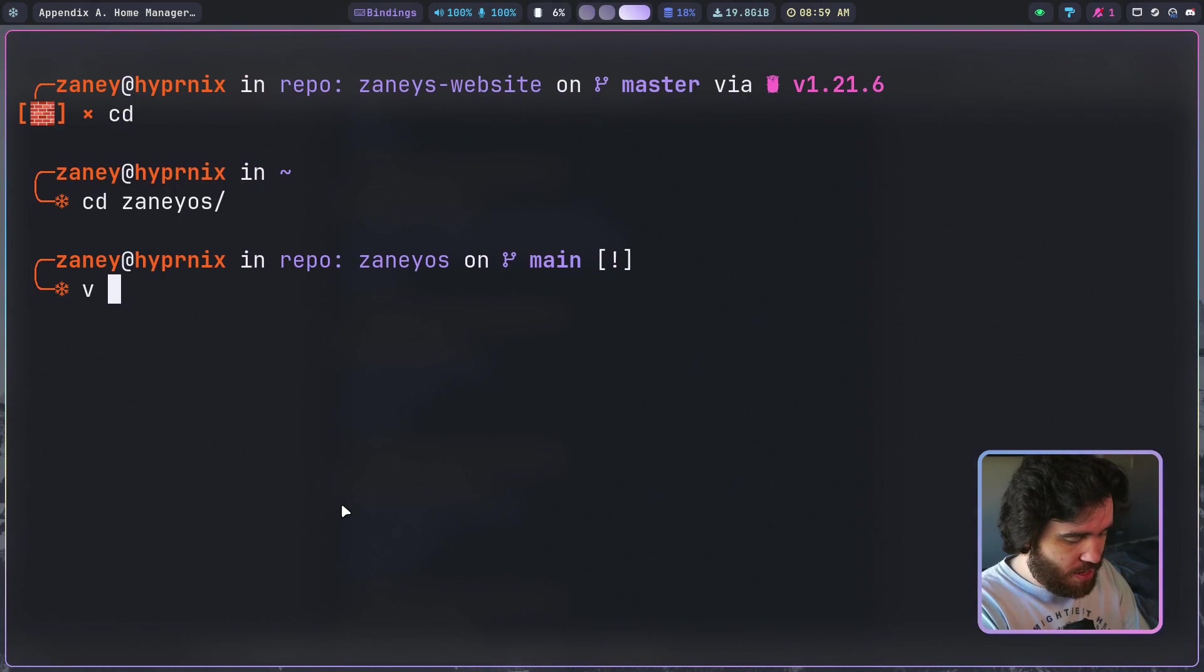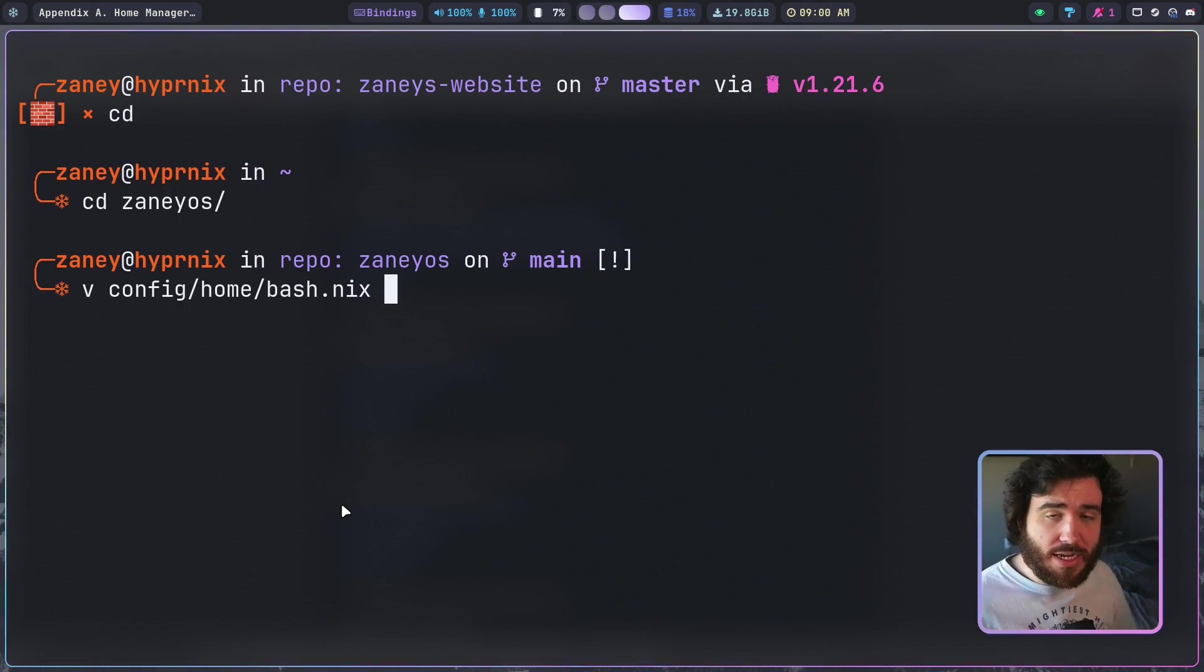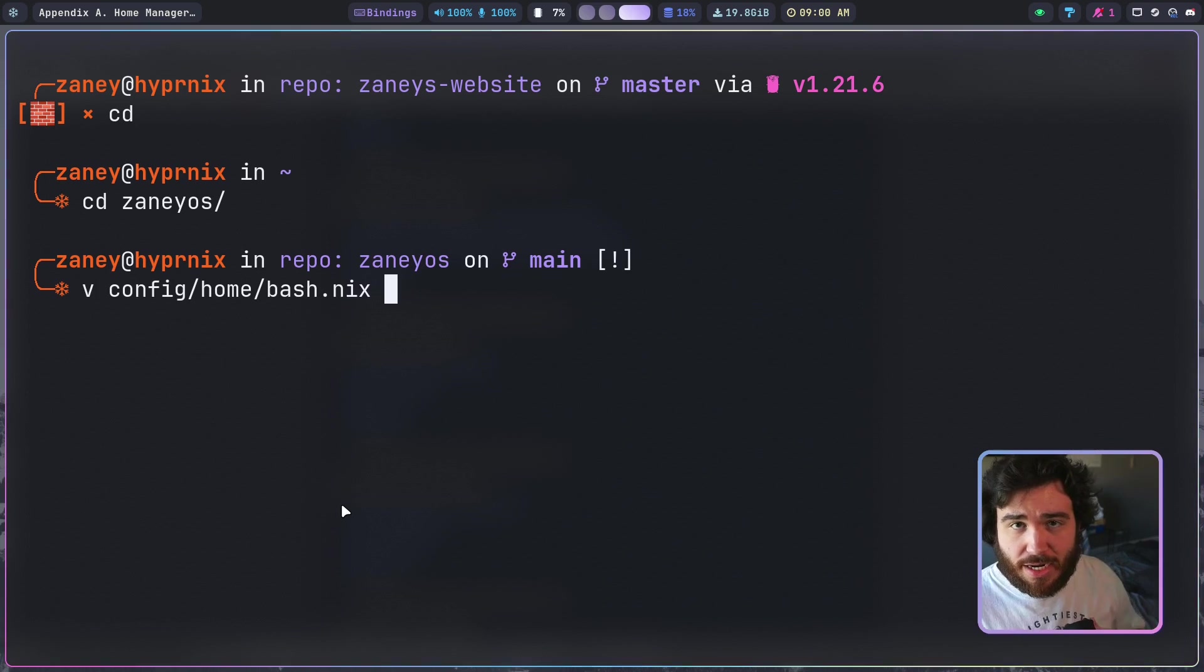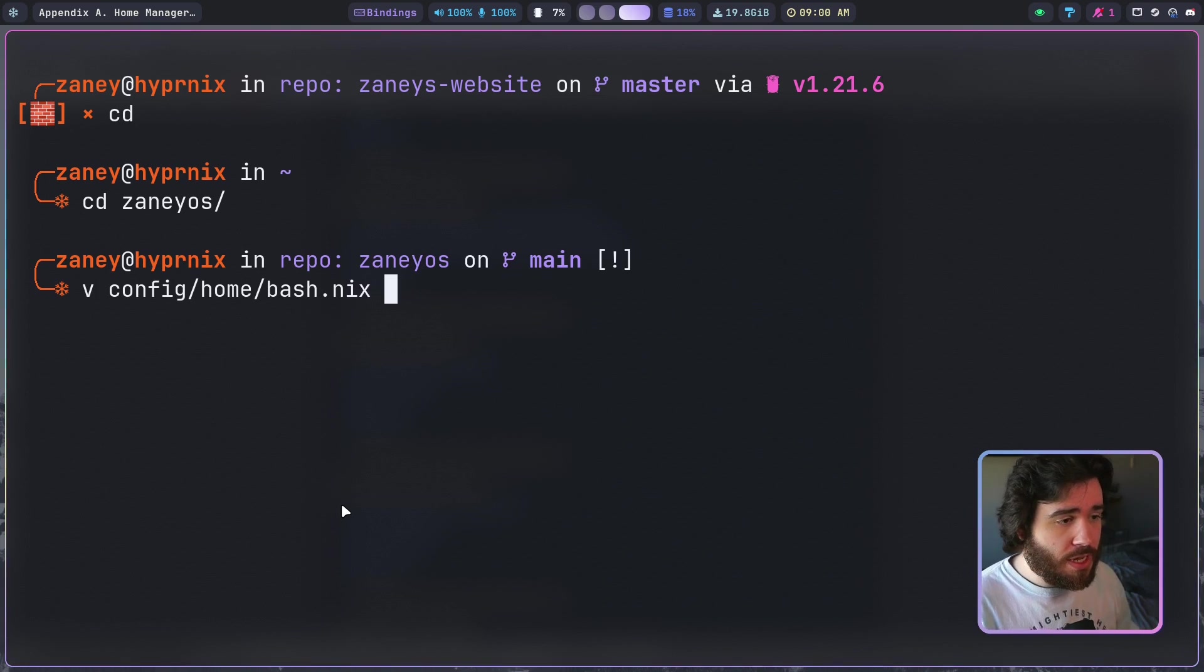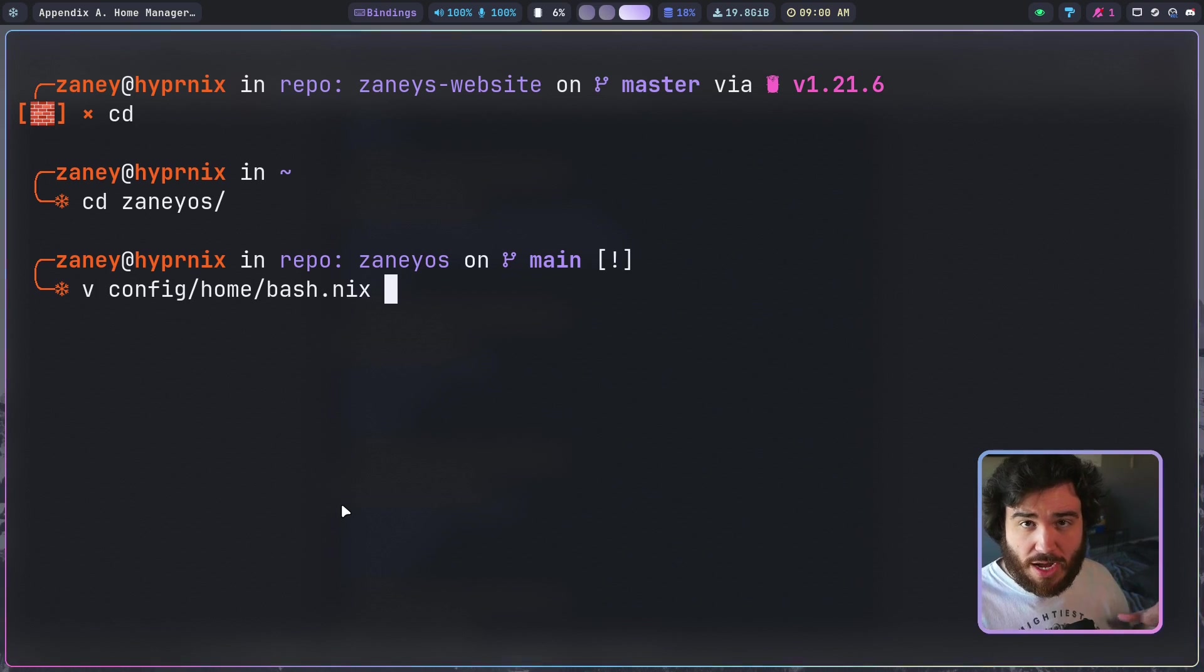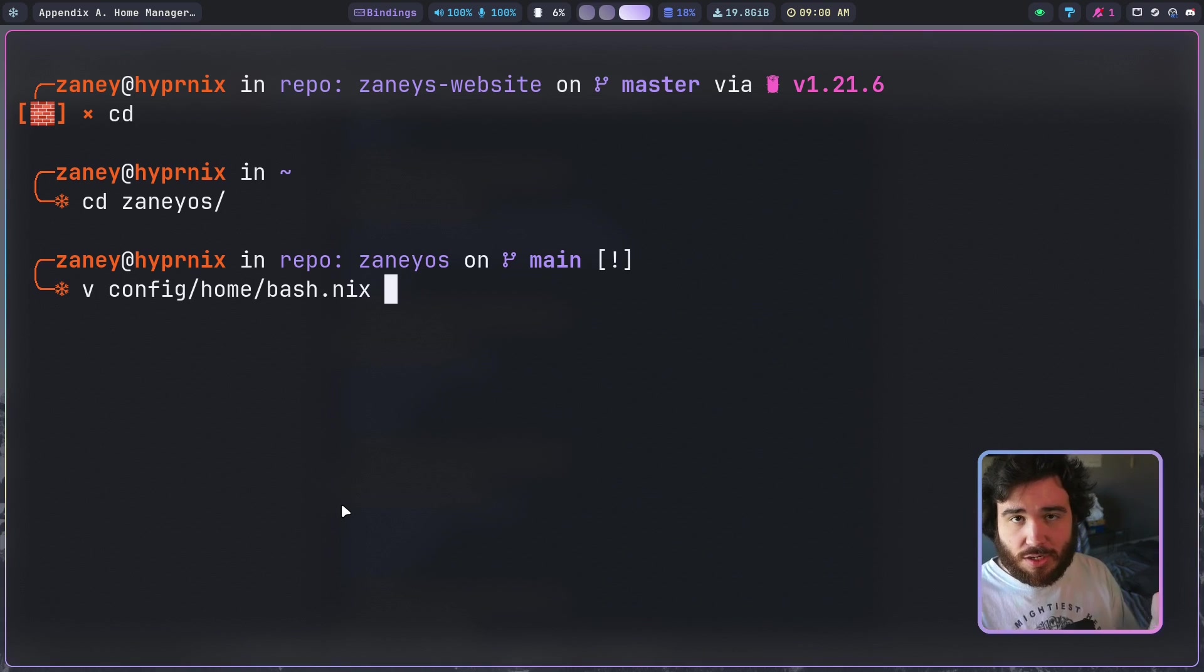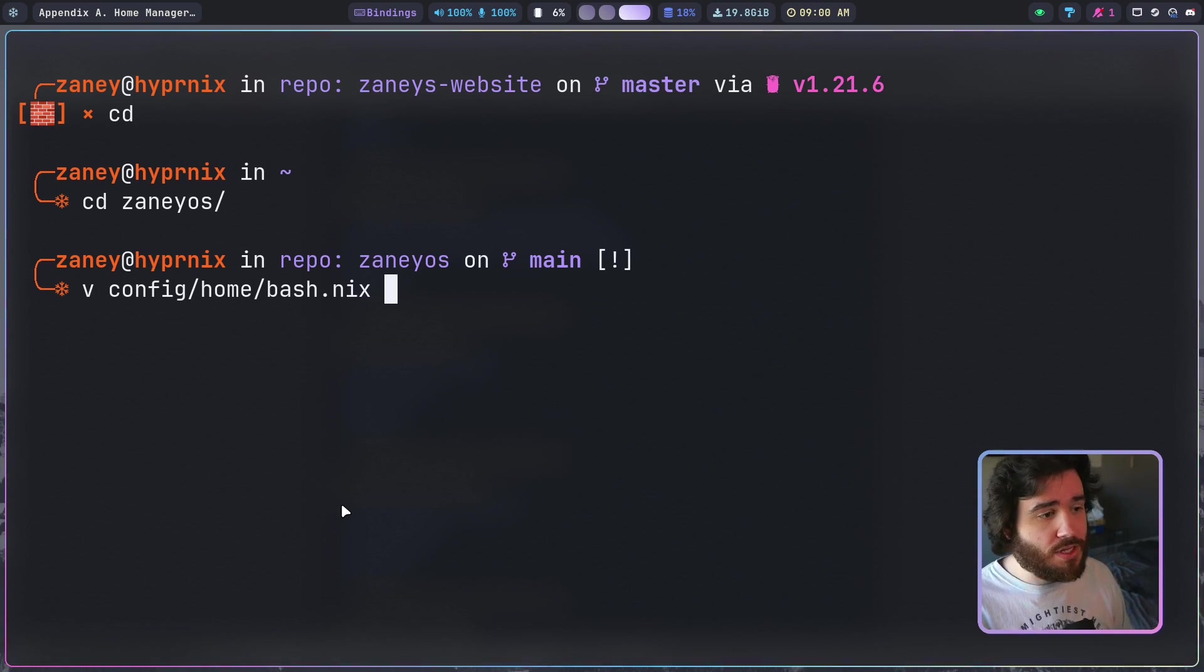If I go in here I can show you that inside of my config home bash folder, because inside of my ZaneyOS repo there's inside of the config there's system for more NixOS system configuration, and then there's a home folder that contains a whole bunch of nix files that enable and set options for specific home manager stuff.